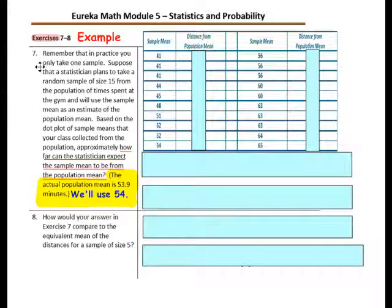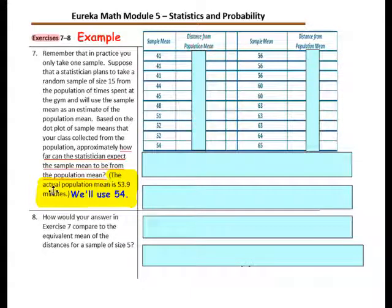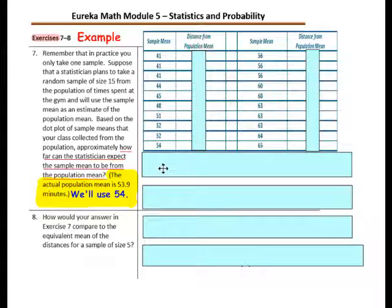Exercises 7 and 8. Remember that in practice you only take one sample. Suppose a statistician plans to take a random sample of size 15 from a population of times spent at the gym and will use the sample mean as an estimate of the population mean. Based on the dot plot of sample means that your class collected, approximately how far can the statistician expect the sample mean to be from the population mean? The actual population mean is 53.9; we will use 54.